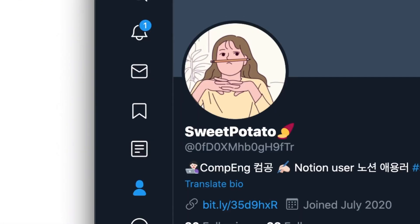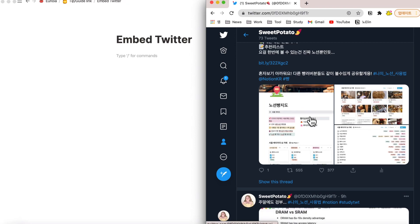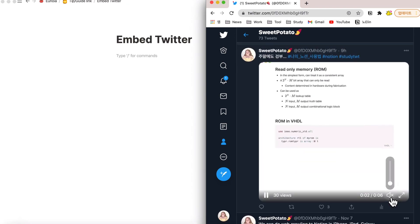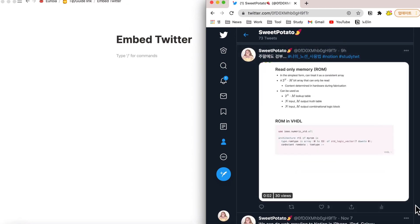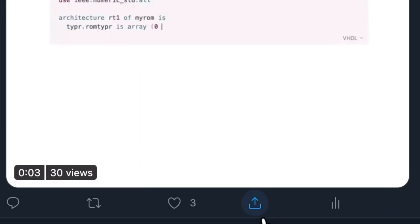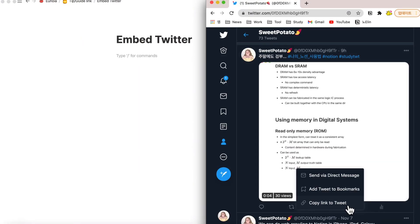This is my Twitter account called Sweet Potato. I'm going to embed this tweet into my Notion page. Scroll down and I'll just use this as an example. You have to scroll down and find this specific icon and click it.